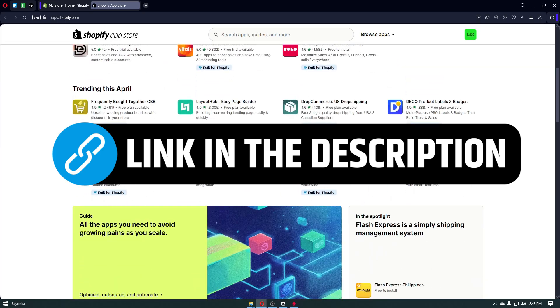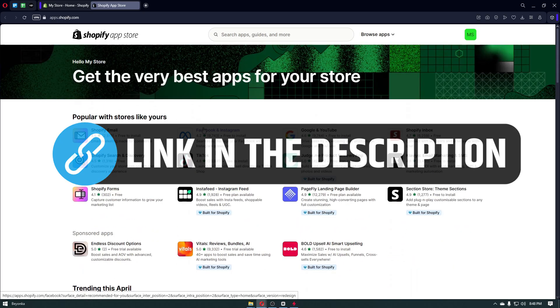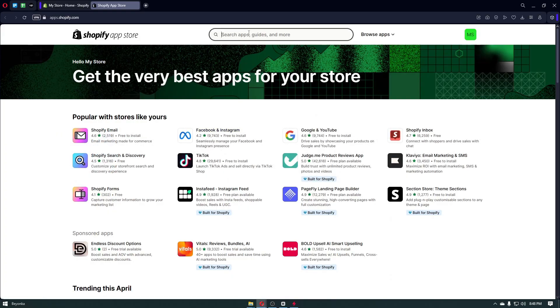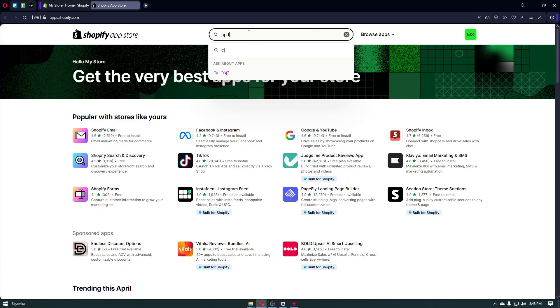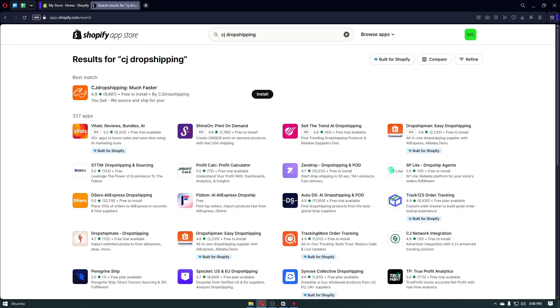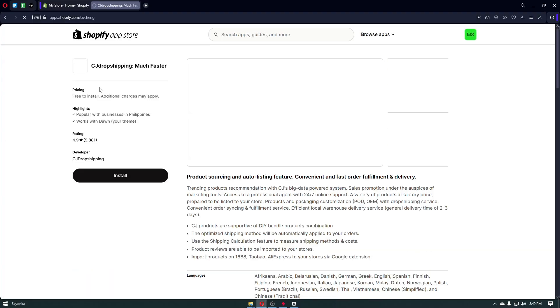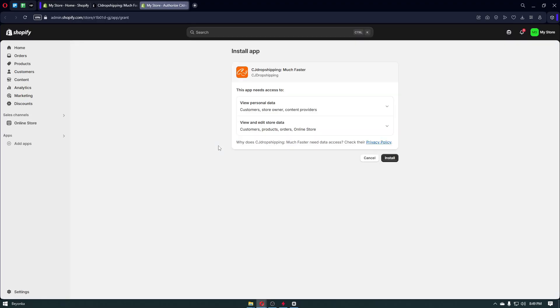Head over to the Shopify App Store by clicking on the button right here. Just wait for the page to load — it will take us to the Shopify App Store. Go ahead and search for CJ Dropshipping, look for the CJ Dropshipping application, and then click on Install.